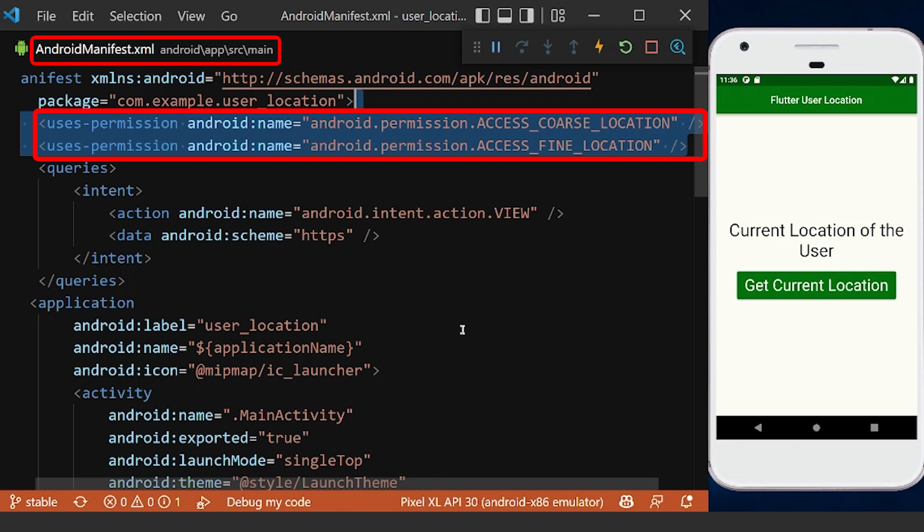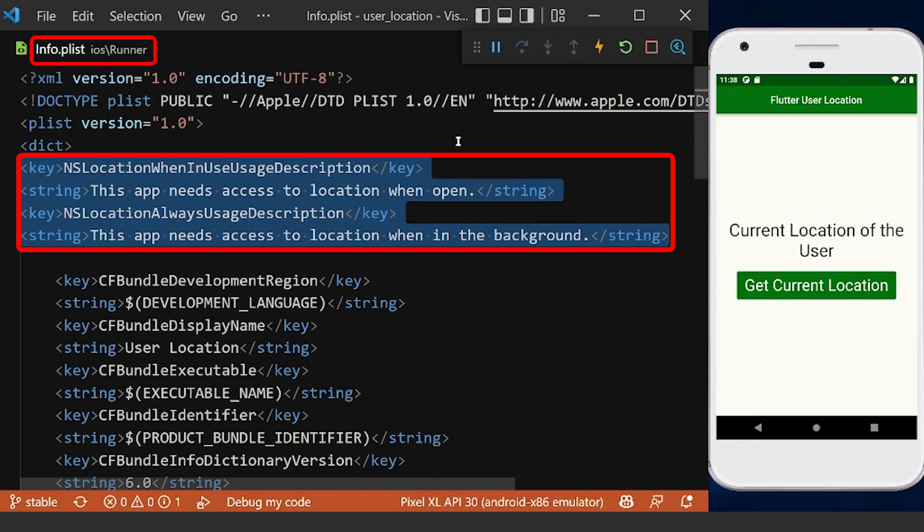Now for Android devices we need to add these two permissions inside the manifest file, and for iOS devices we need to add these inside the info.plist file to access to the location permissions.